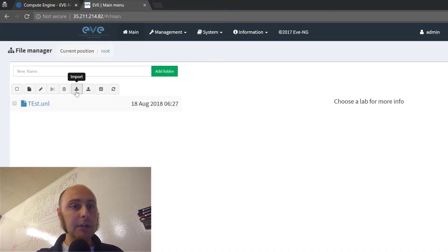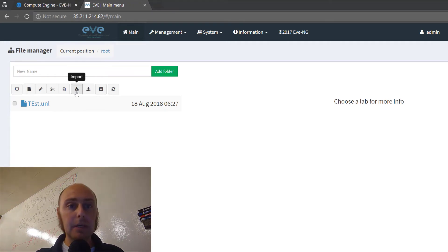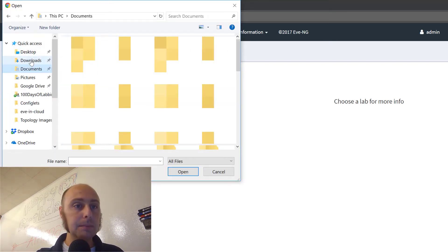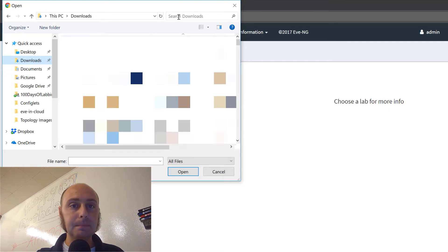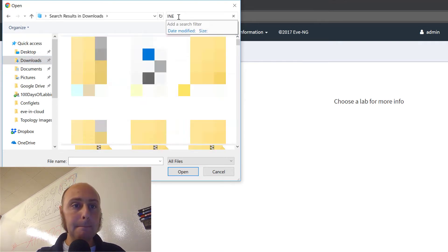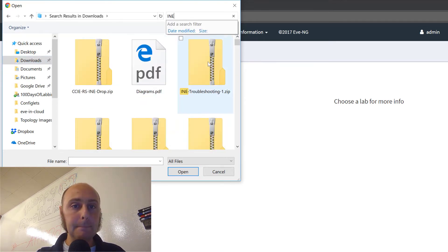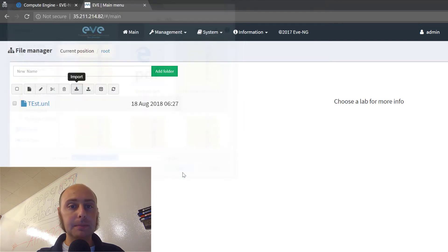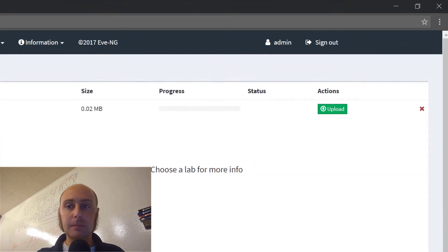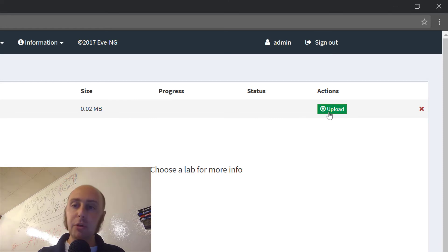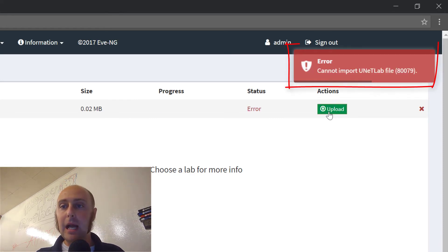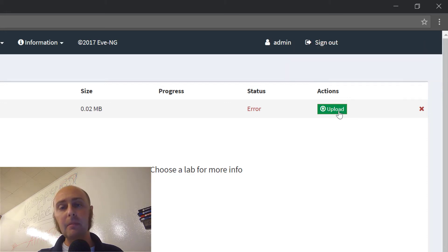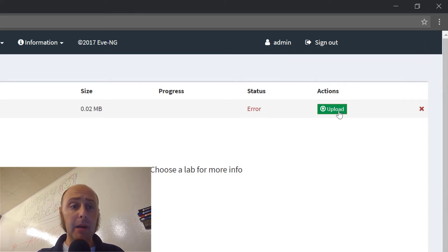If I go over here to the import button and I come over to the troubleshooting one and I want to upload this, I click the green upload button, I get an error message. Cannot import unit lab file. I get that over and over and over no matter how many times I did it.